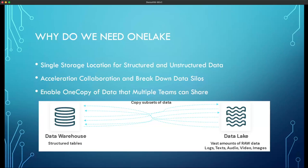Data lakes are designed to have massive scale and can accommodate both structured and unstructured data. But this led to even more challenges, as organizations now had data silos. They commonly found themselves having to copy data from the data warehouse to the data lake and back. This also made things challenging for different data personas — a data analyst comfortable with T-SQL for reports and dashboards, versus a data scientist using Python and working with audio or image files from the data lake.